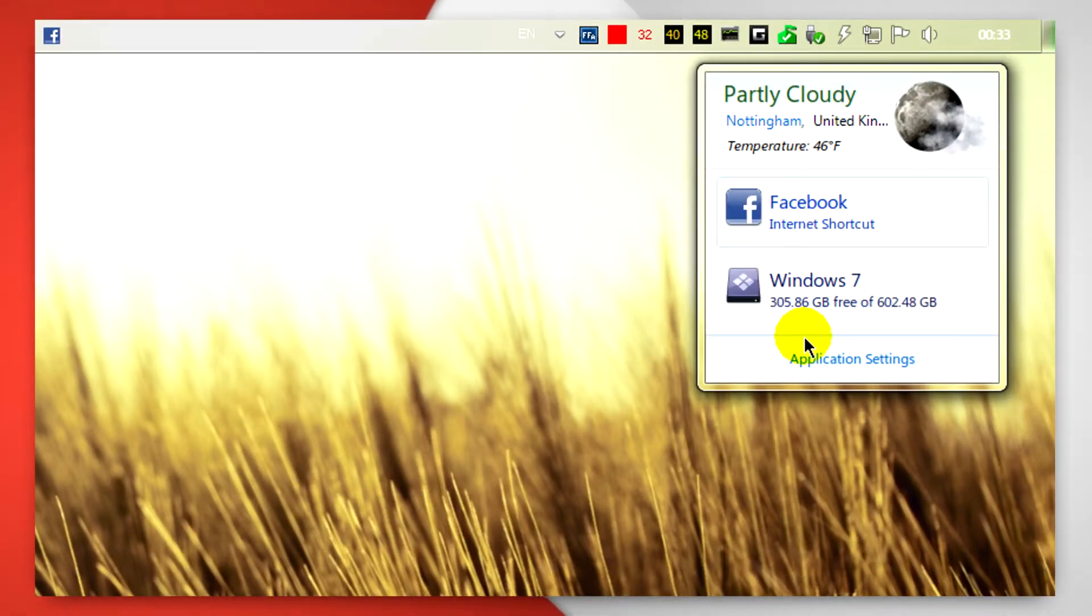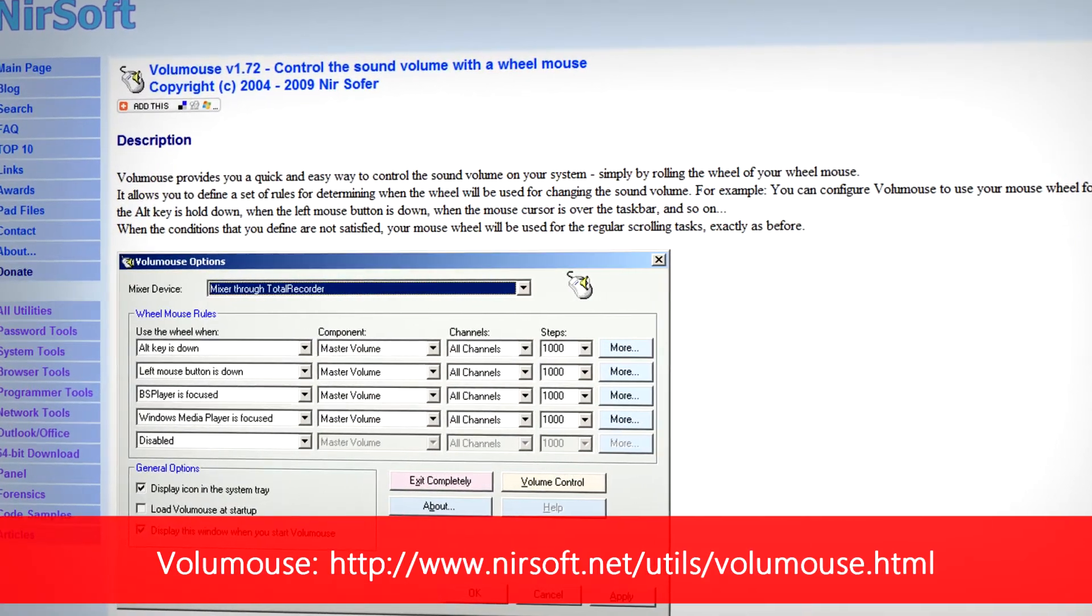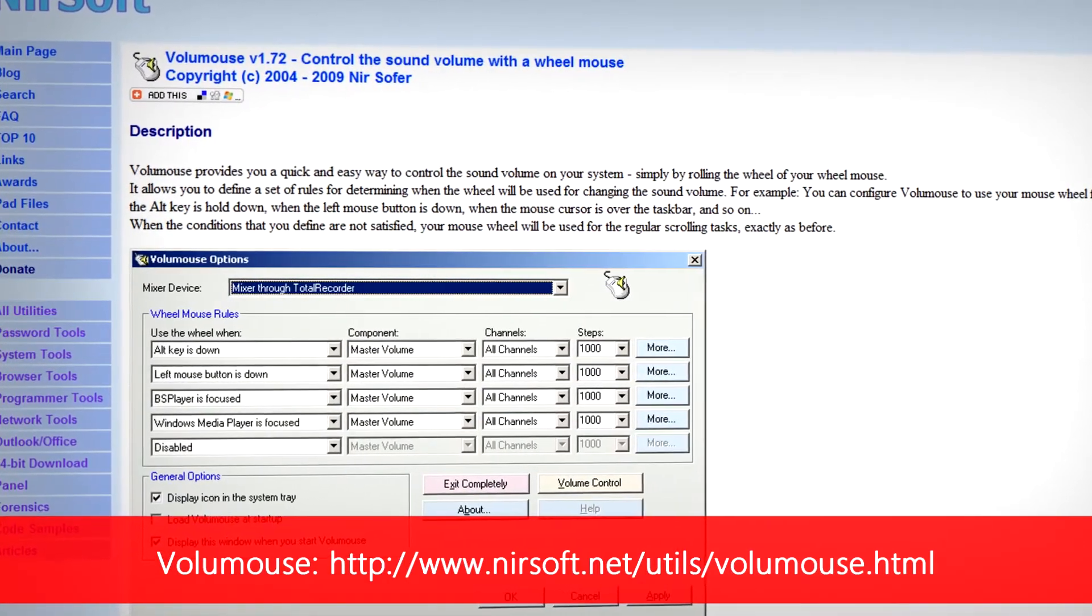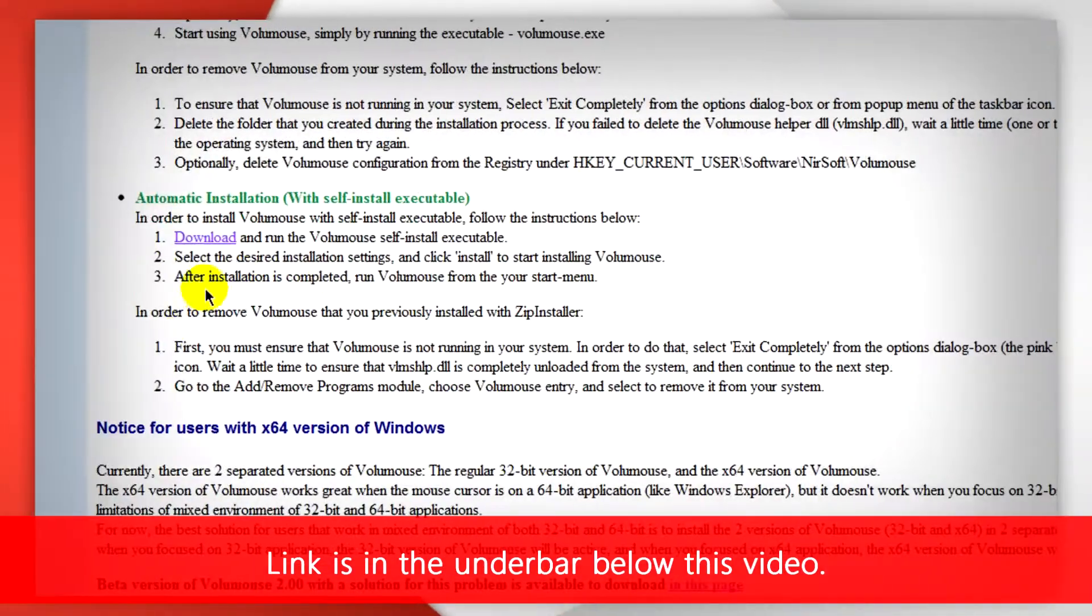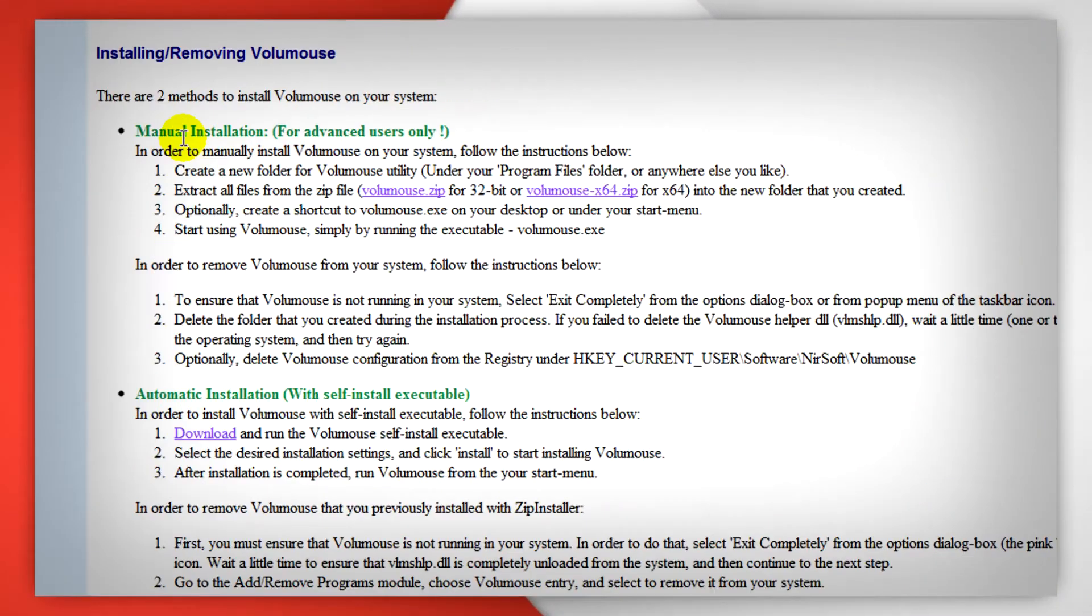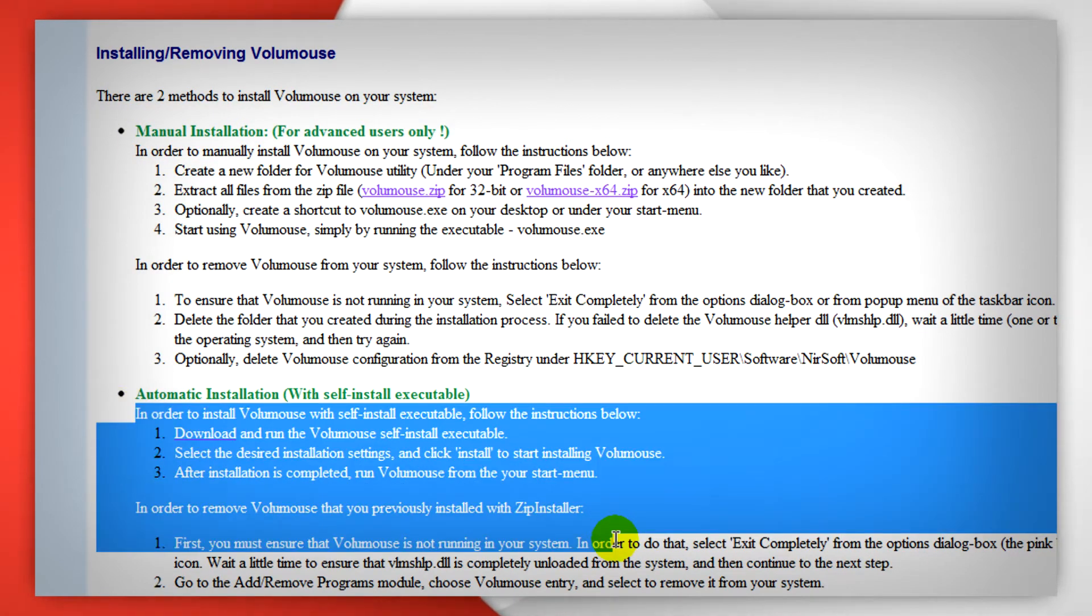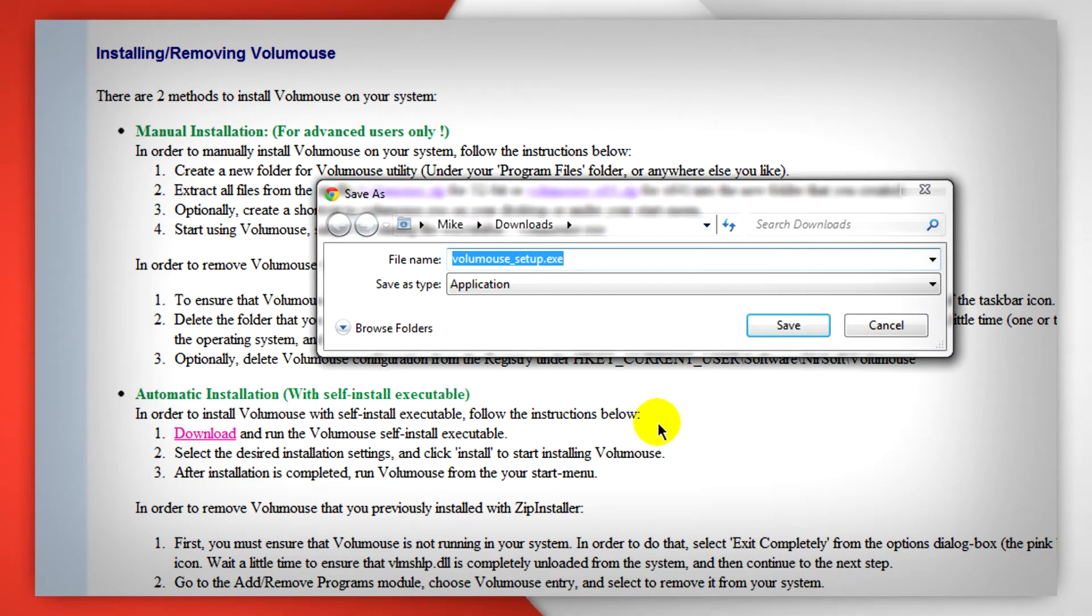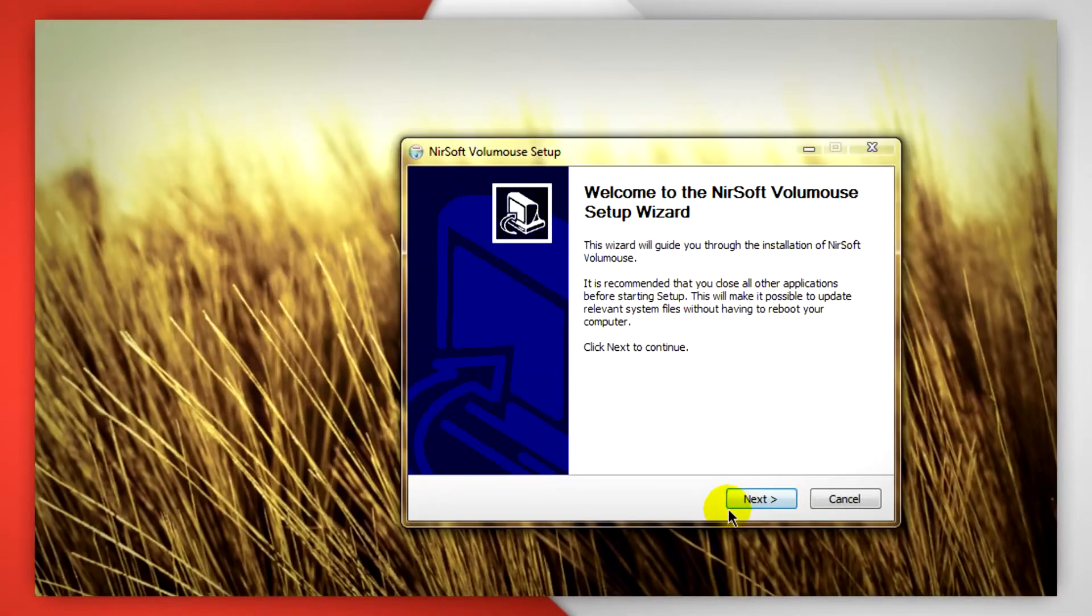Next up we have Volume Mouse. This allows you to change or control the volume of your computer with your middle mouse button and another shortcut key. You'll see in the download section when you scroll down a manual in the form of zip and in the form of an installer. We're going to click on the installer and download it. After you do that and you save it somewhere you'll find it easily, you're going to install the program like any other program.